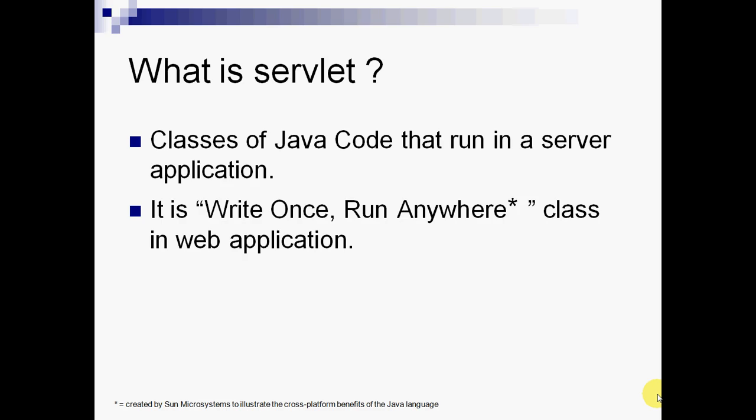What is a servlet? Servlet is Java code which is running in an application server, and it is a write once and run anywhere class. Now let me explain you more about these two points.